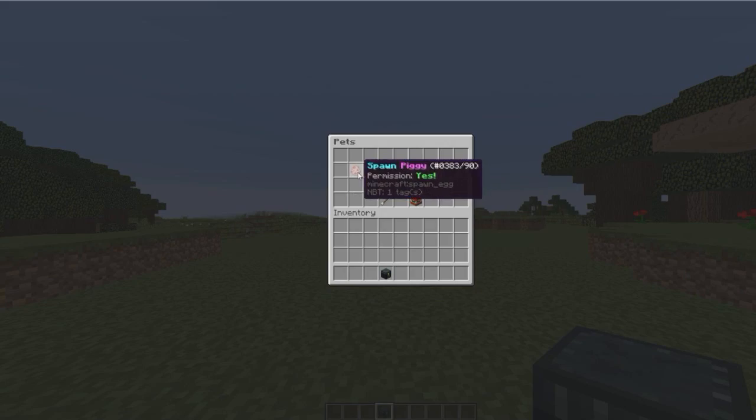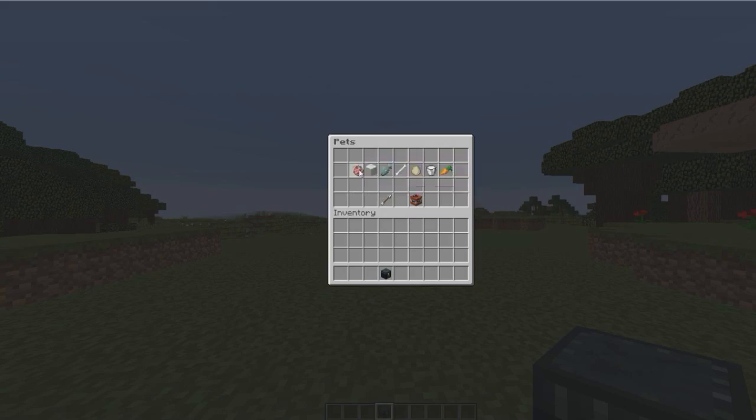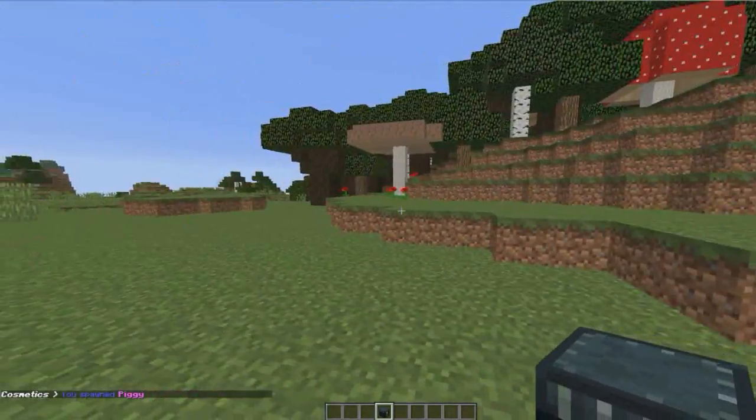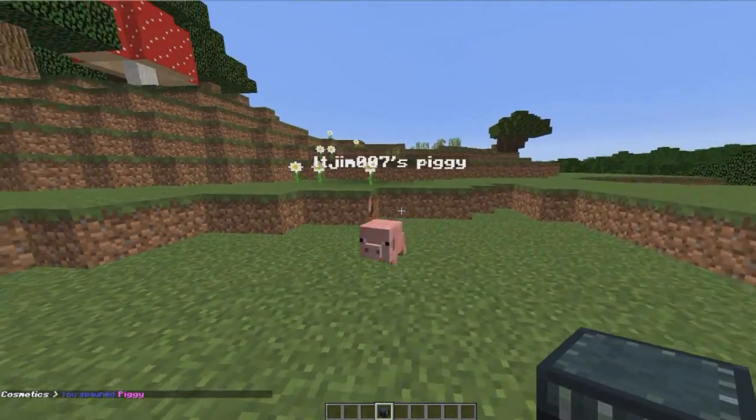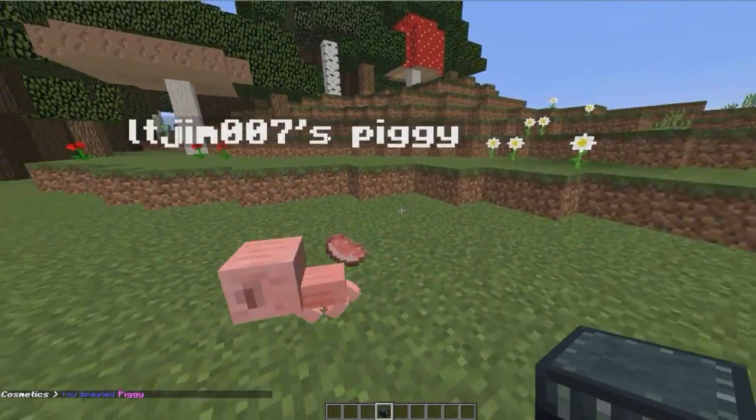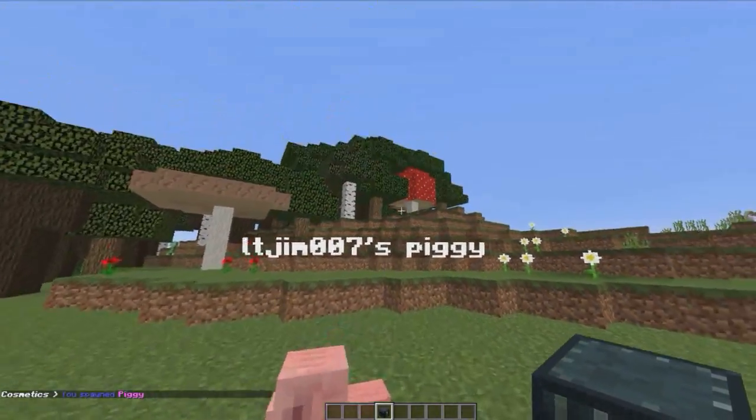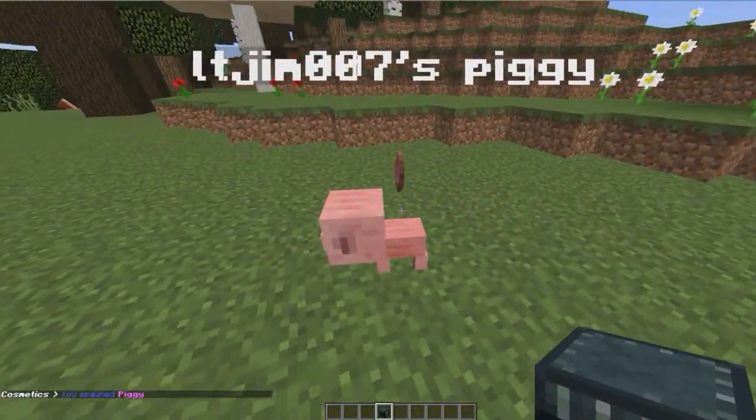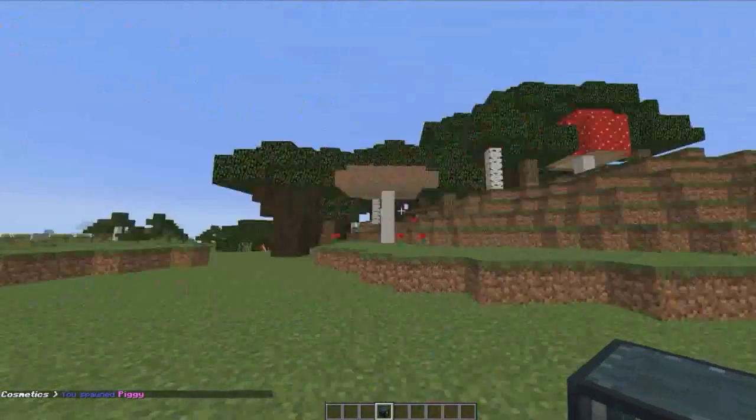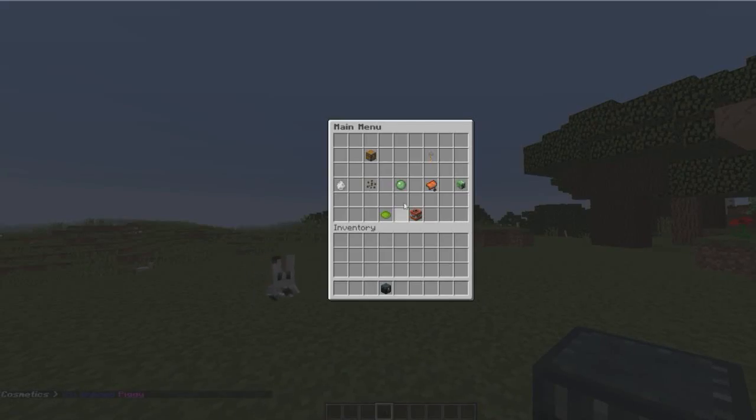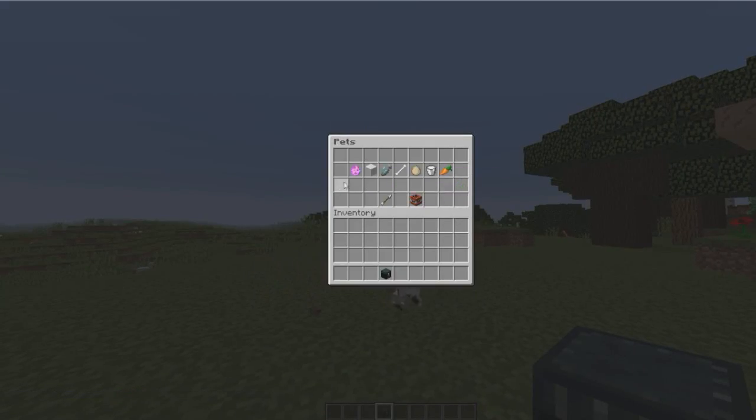Pets—pretty straightforward. You've probably seen loads of pet plugins before, but this one is pretty neat. It's got the baby mob, it's got a name tag, and bacon is flying everywhere. It's a dream come true.